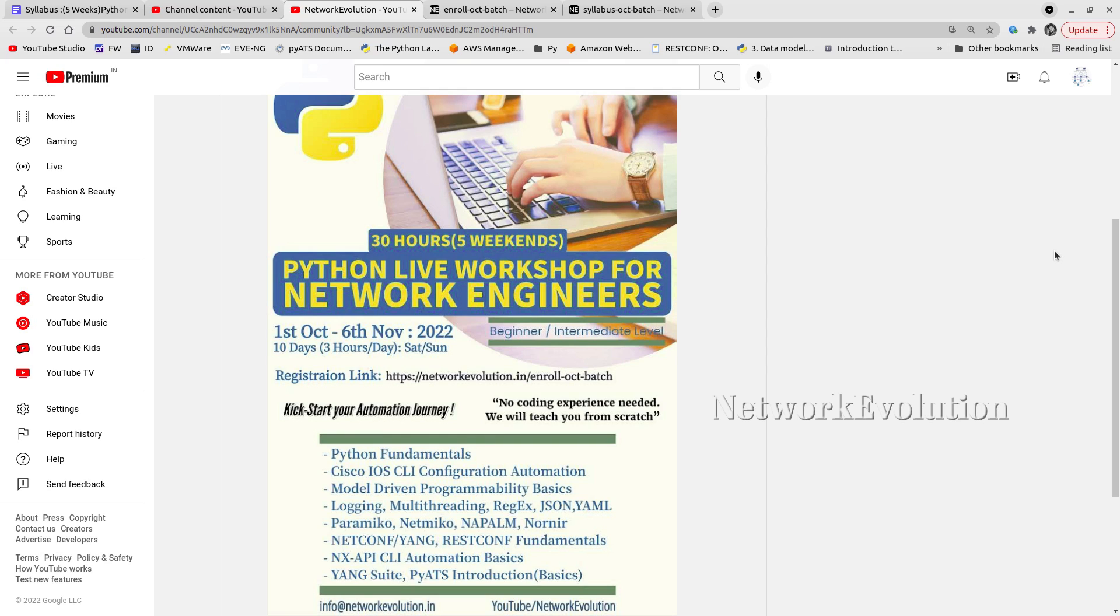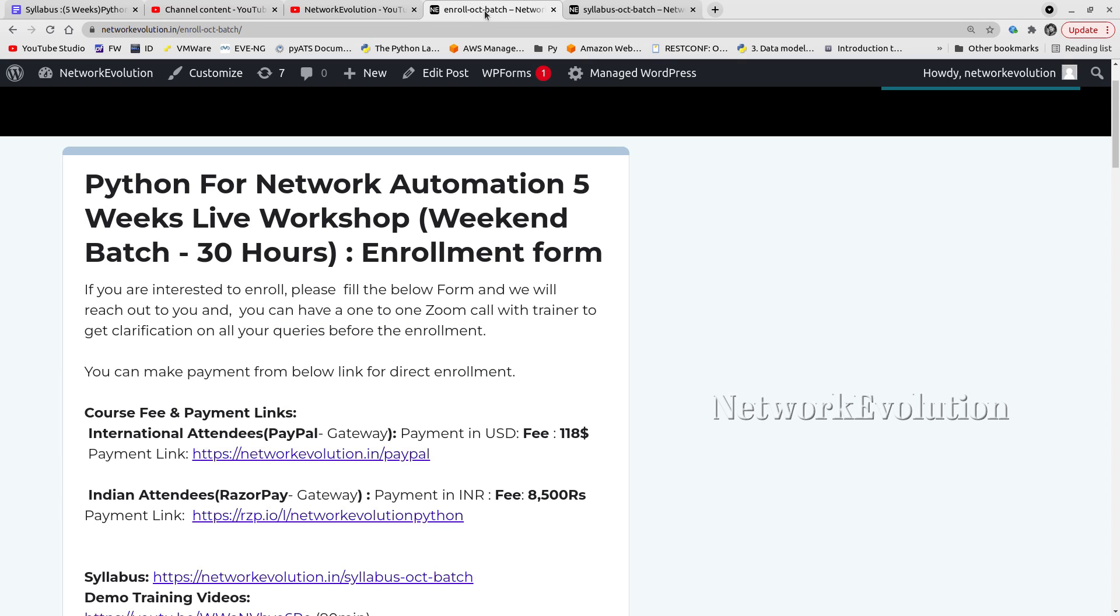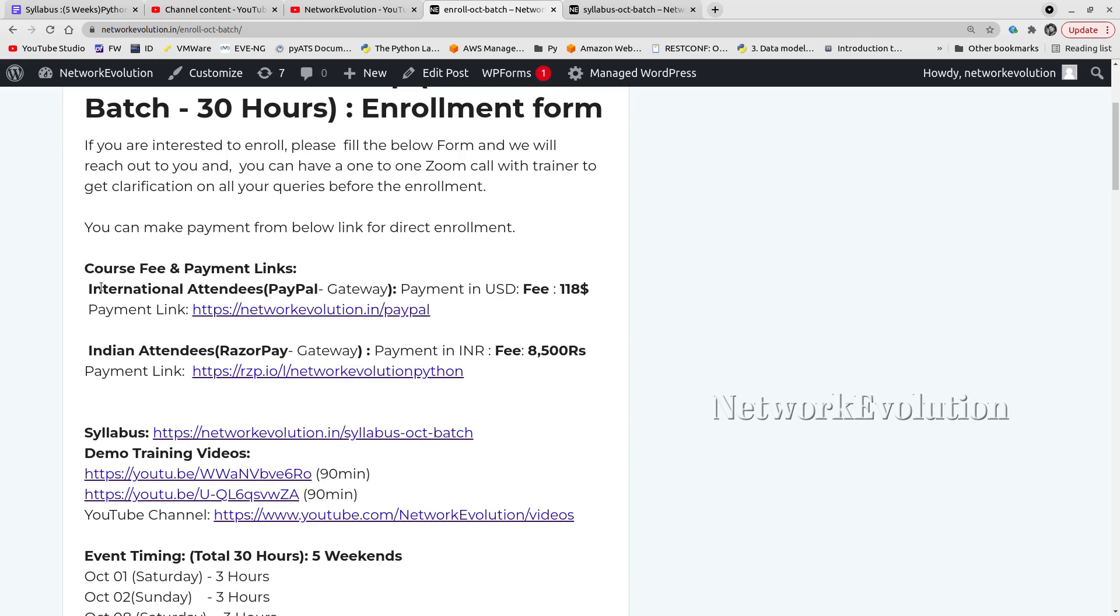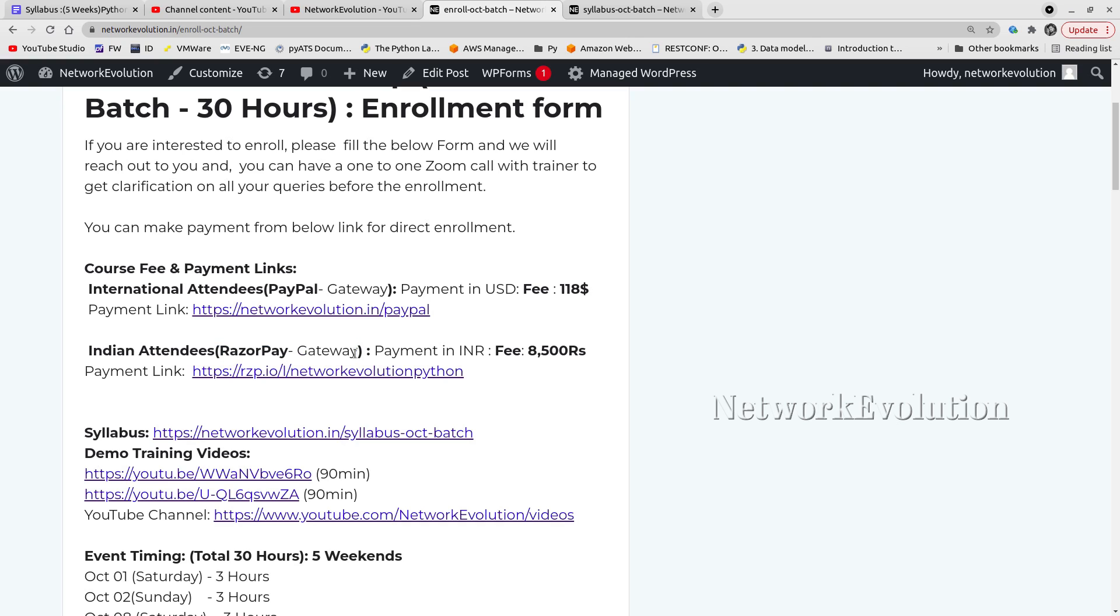If you are interested to enroll, you can go to this link: networkevolution.in/enroll-october-batch, and you can directly enroll by making payment through the links below. If you are making payment in US dollars, you can use the PayPal link. If you are making payment in INR, you can use the Razorpay gateway link.